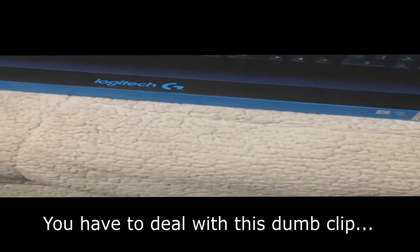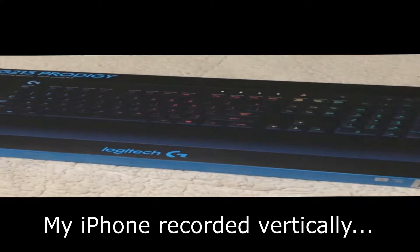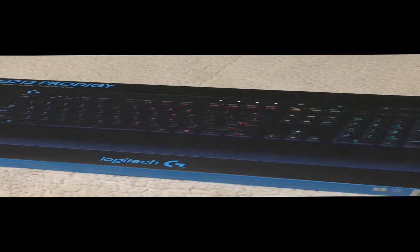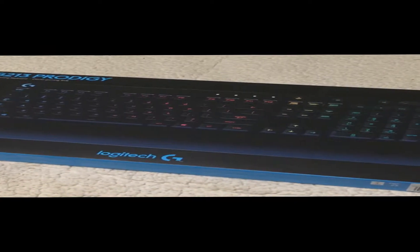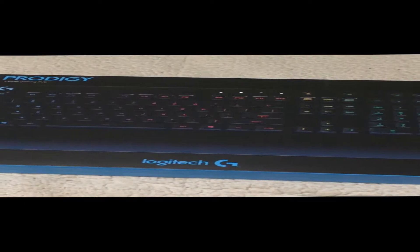Alrighty, what's going on everybody? Your boy Devers back again with another video. Welcome to my Logitech G213 Prodigy keyboard unboxing.